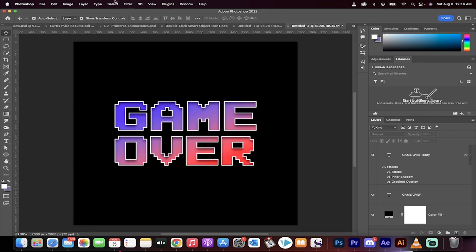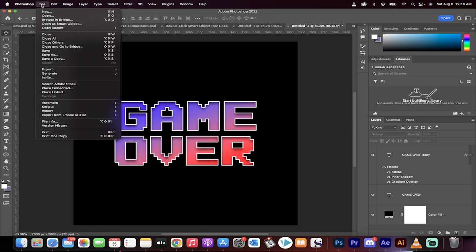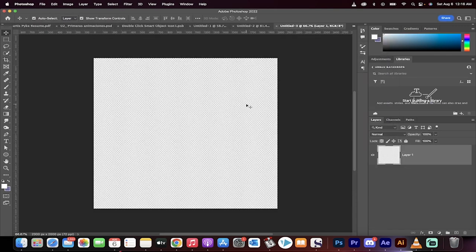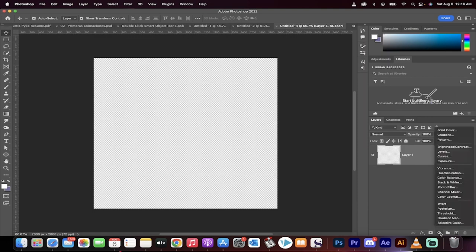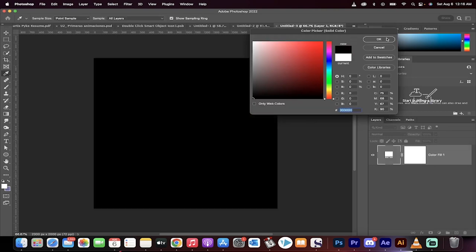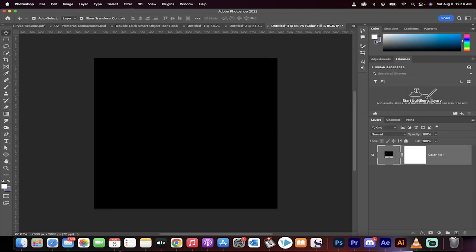First step: File, New. Let's create a new artboard, 2000 by 2000 is fine. You'll see it's got no background color, no big deal. First step is we're going to click on this adjustment layer, create a solid color, and let's make a black background because that's easier to work with and see with, maximize our contrast.